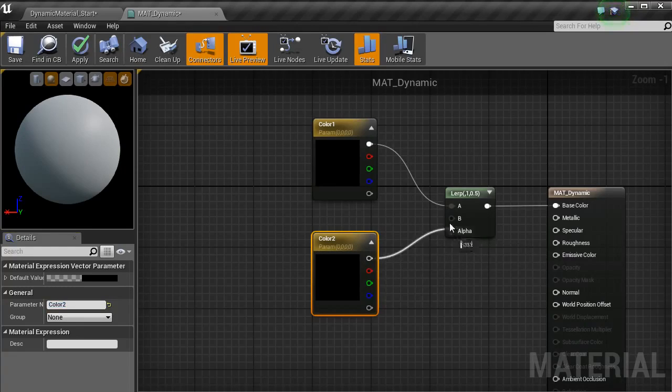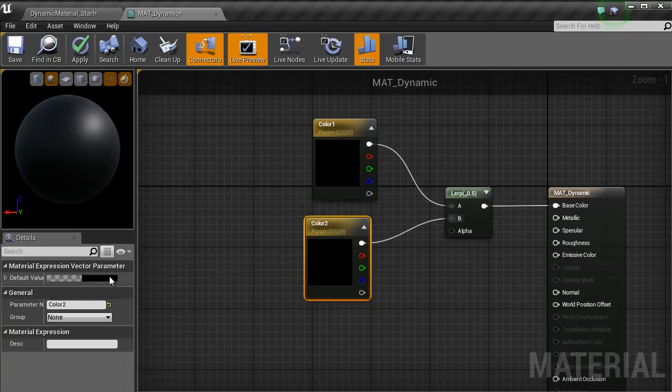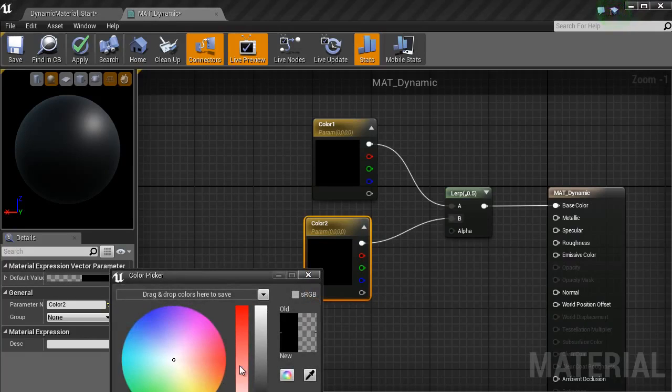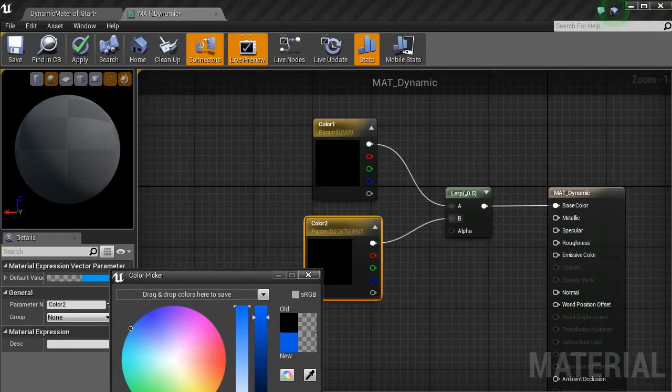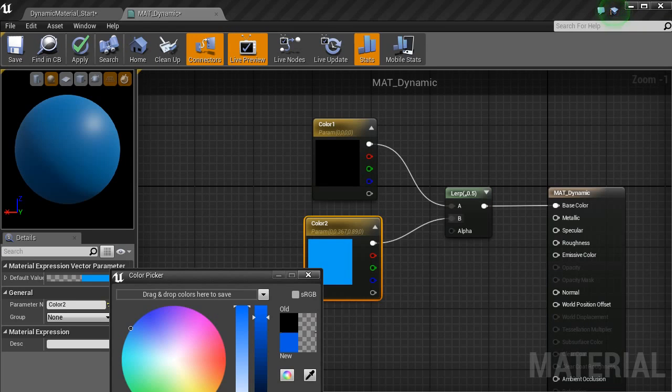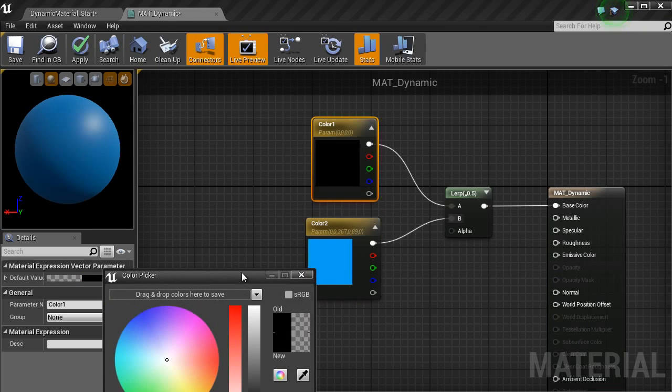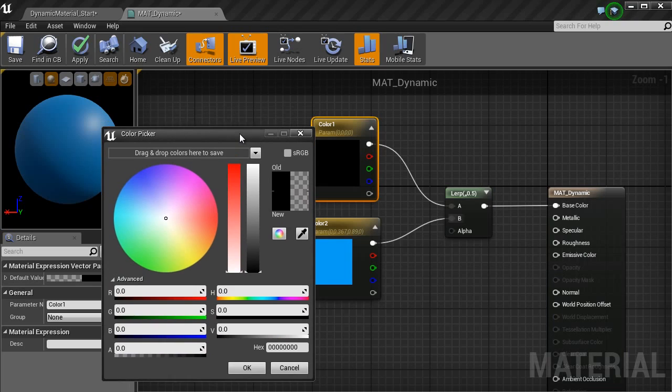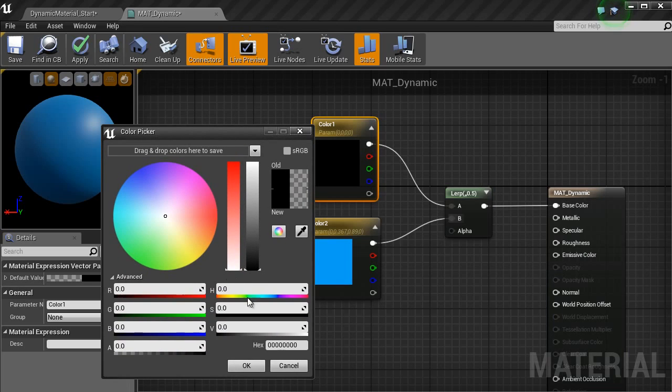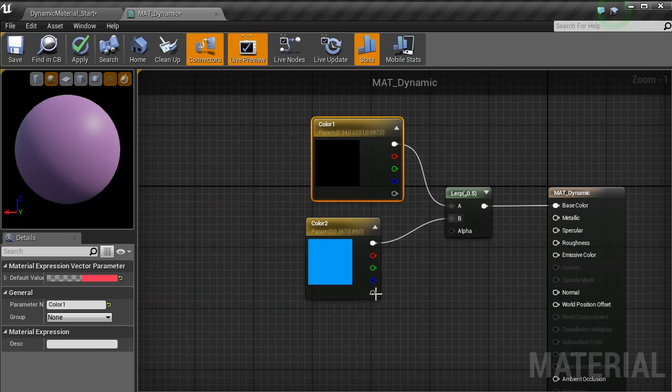I am going to bring that into B and then change that color to blue, click OK. Then change the first one to red and click OK.